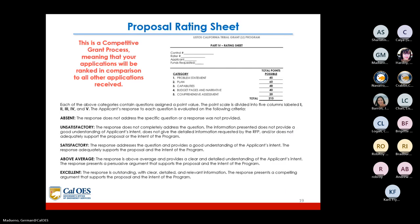This is a competitive grant process, meaning your application will be ranked in comparison to all other applications received. Each category contains questions assigned a point value on a scale of one through five. The criteria are: absent — response does not address the question; unsatisfactory — response does not completely address the question and does not provide a good understanding of applicant's intent or detailed information requested by the RFP.